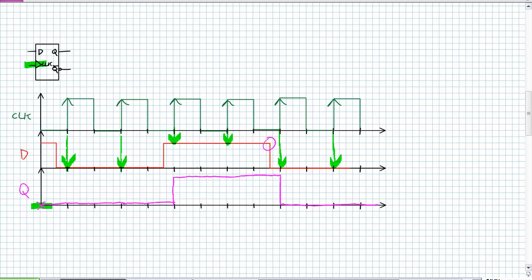In this particular example it was a positive edge detection device. How would this behave if it was a negative edge detection device — how would Q change? How would this change if it was a D latch with active high enable? How would it change if it was an active low enabled D latch? We're using terminologies that all sound similar, but Q is going to behave differently for every single one of those descriptions.